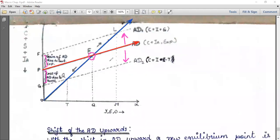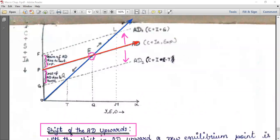So how to reduce the aggregate demand — this is our today's topic which is known as shift of aggregate demand. That shift can be an upward shift or it can be a downward shift.